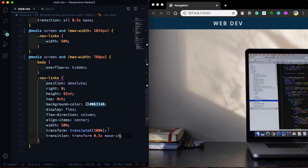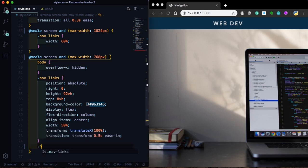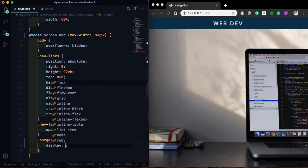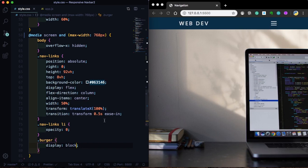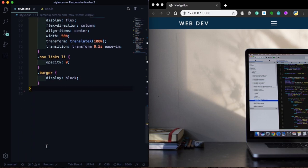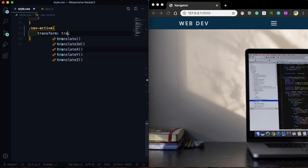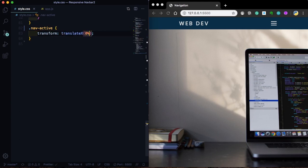Now the next step: the menu's original state is going to be hidden, so set opacity to 0. Now let's target the burger and take it from display none to display block — as you can see on the right it just showed up. Now continuing our CSS logic, we're going to make the nav-active class set transform translateX(0%) to bring the menu back onto the screen.